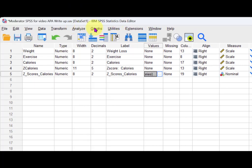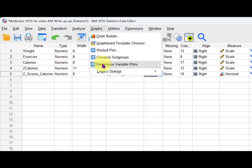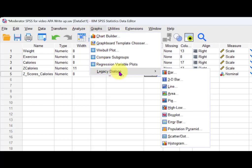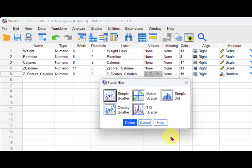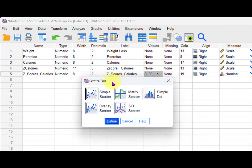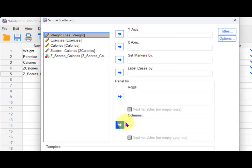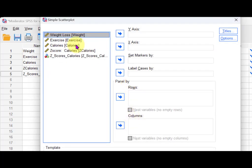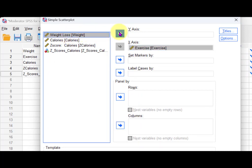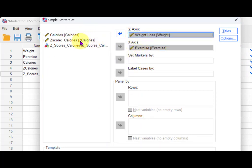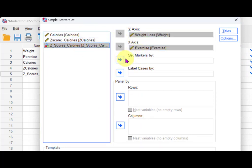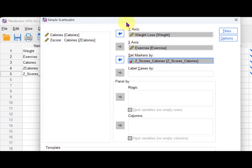Now we're going to run the simple slopes analysis. We open it up with a scatter plot — exercise predicting weight loss — and we're going to break it down by the three groups: low, medium, and high calories. That's going to produce three separate lines.